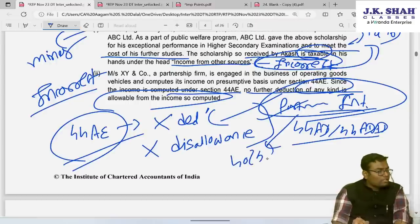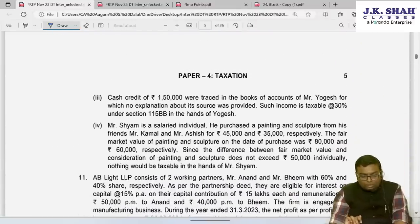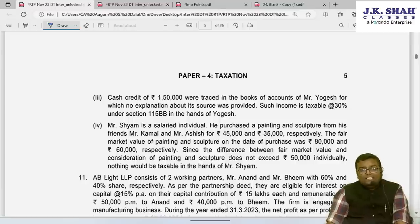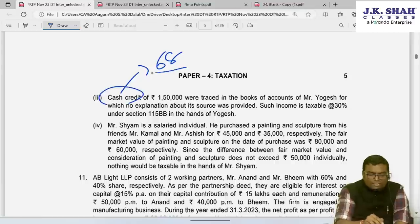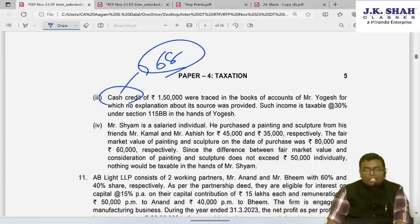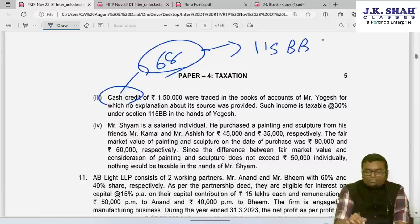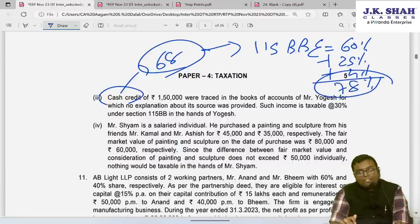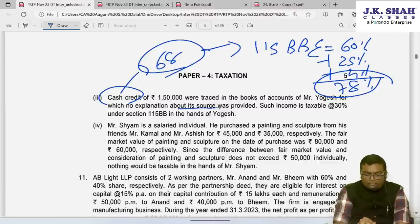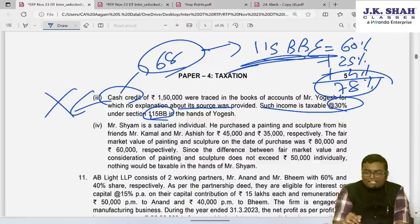Statement 3: Cash credit of ₹1,50,000 traced in books of Mr. Yogesh — unexplained cash credit falls under Section 68. Tax rate applicable is under Section 115BBE: 60% tax + 25% compulsory surcharge + 4% cess = 78% total tax. The statement that such income is taxed at 30% is incorrect — it is taxed under Section 115BBE at effectively 78%.